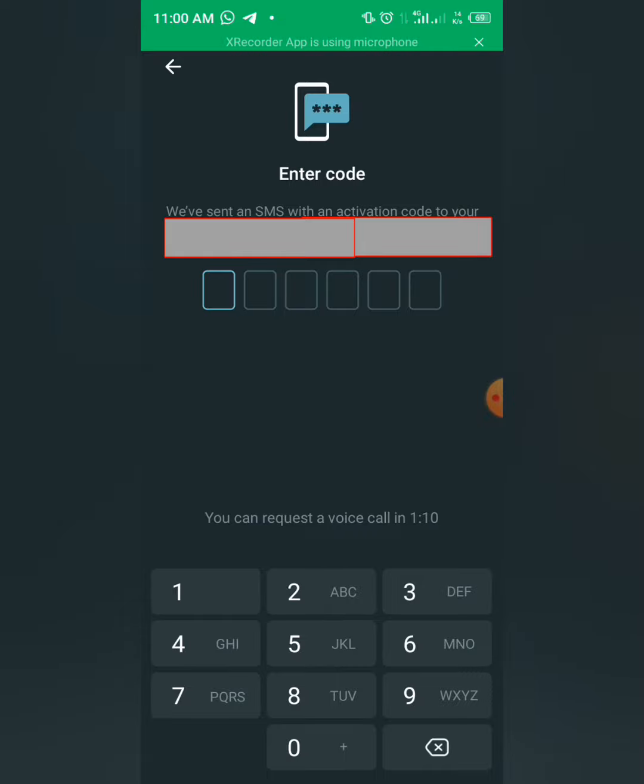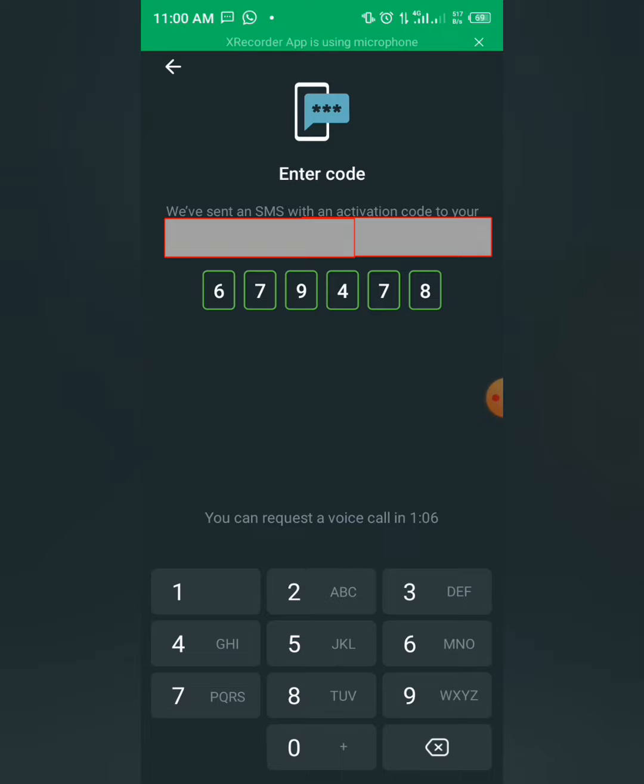Alright, so they will send an SMS code to your phone number. Right, that's been sent automatically, it will fill itself.